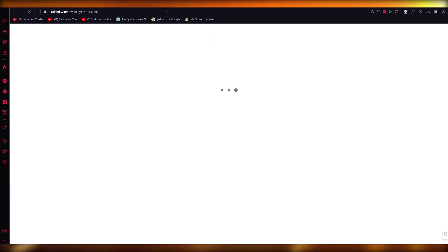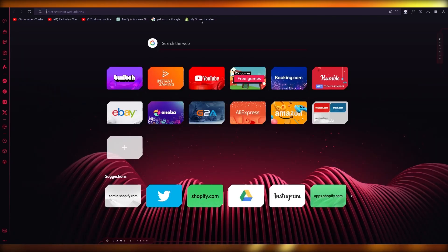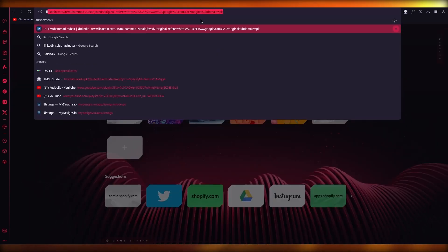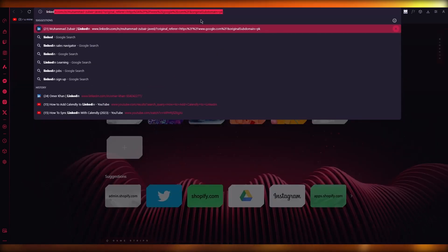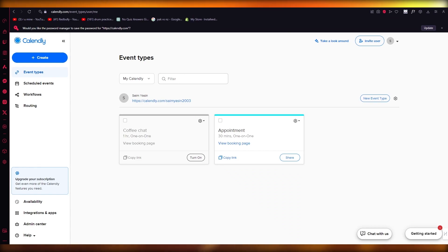So once we finally open up our Calendly and we opened up our LinkedIn, I have my LinkedIn open, I have my Calendly opened up.